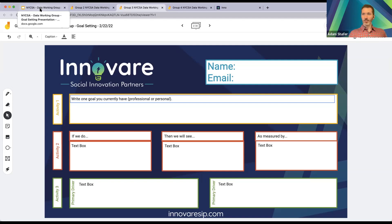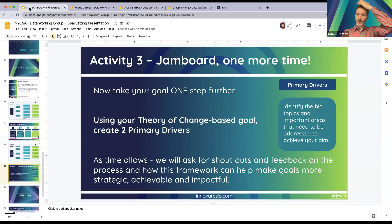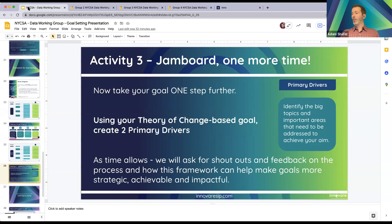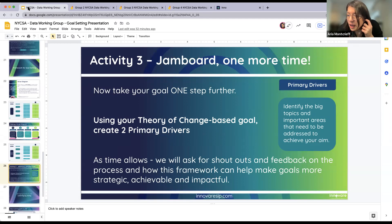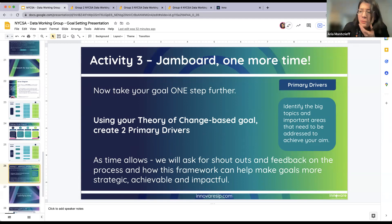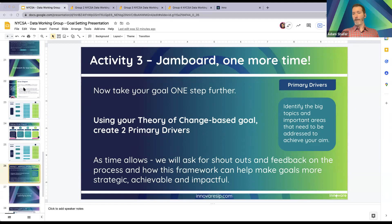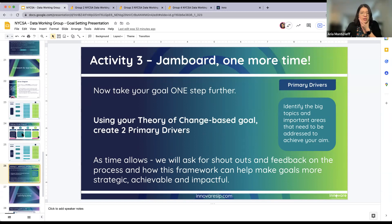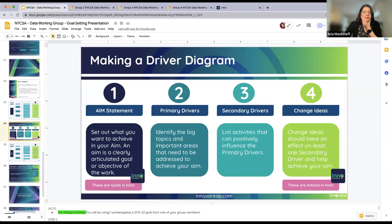Aria will be running back and forth across those Jamboards to give some insight and get feedback along the way. If you have questions about anything we just talked about or want us to go deeper, by all means come off mute. Adam, do you mind putting up slide 24 again so we can look at primary drivers and what they are?